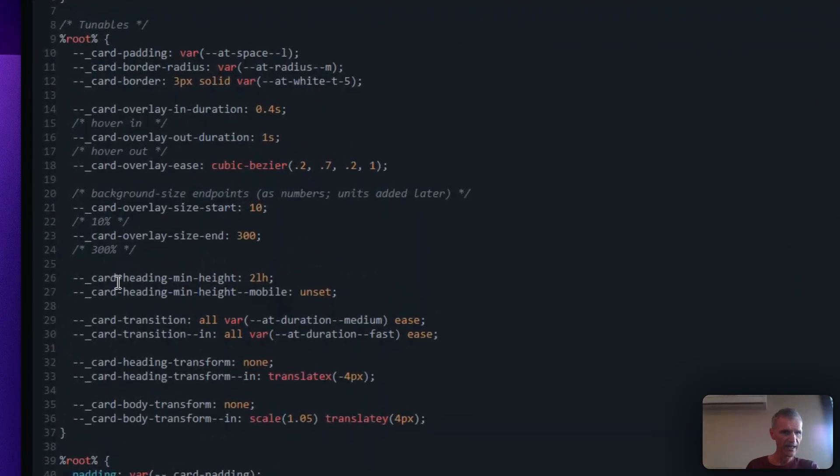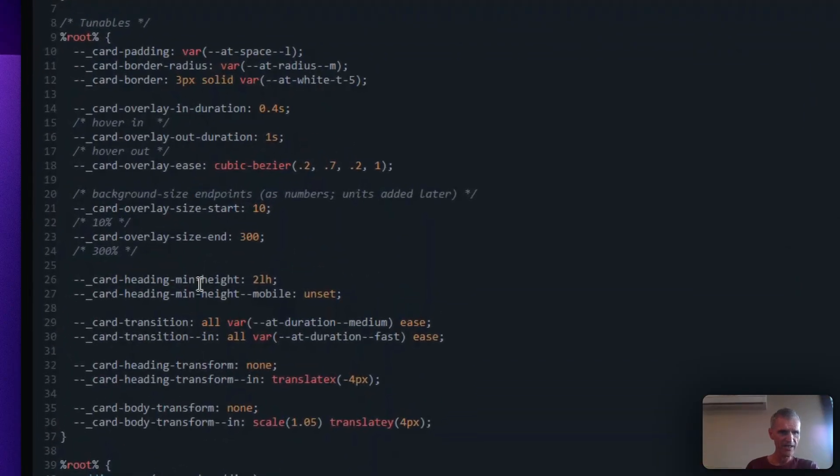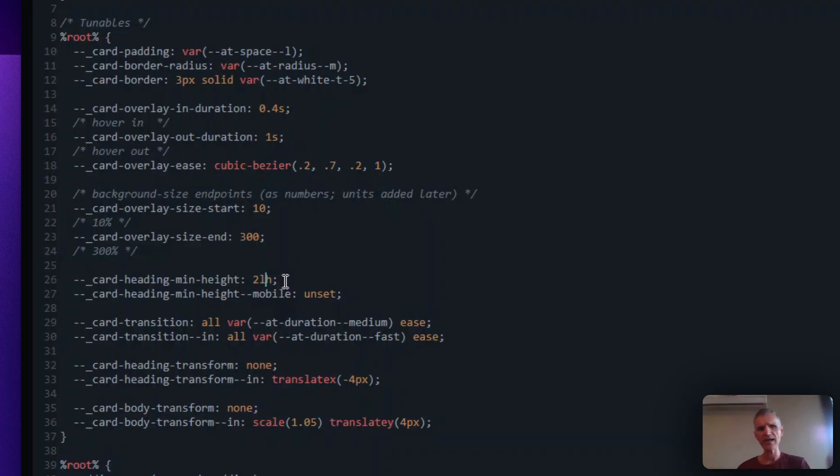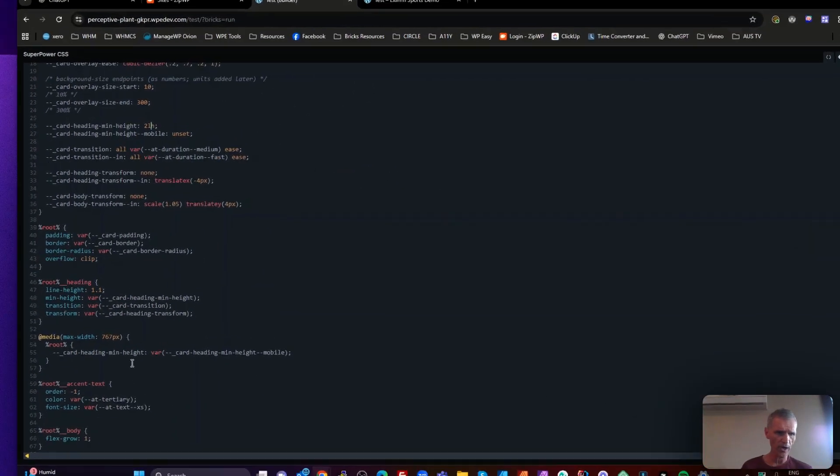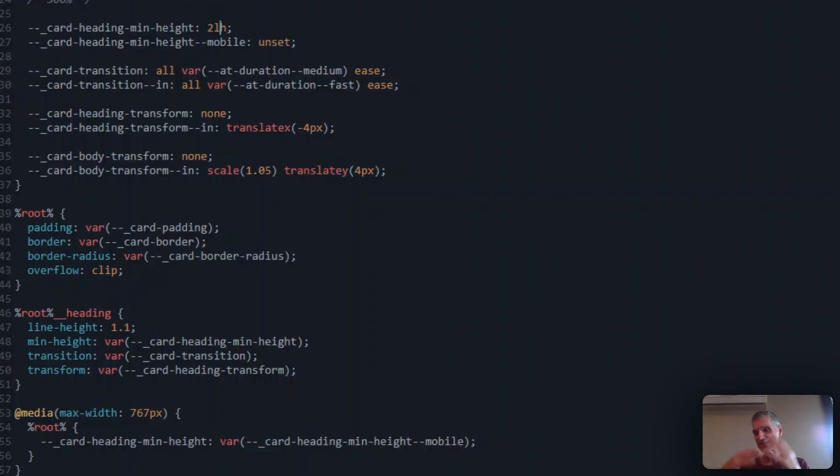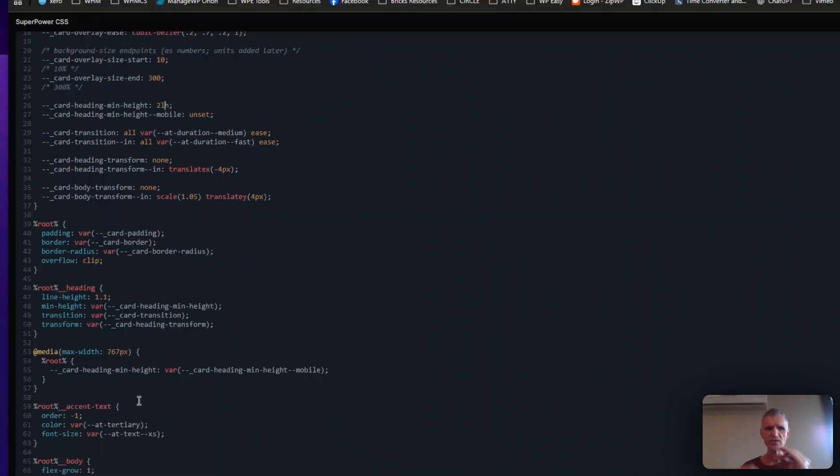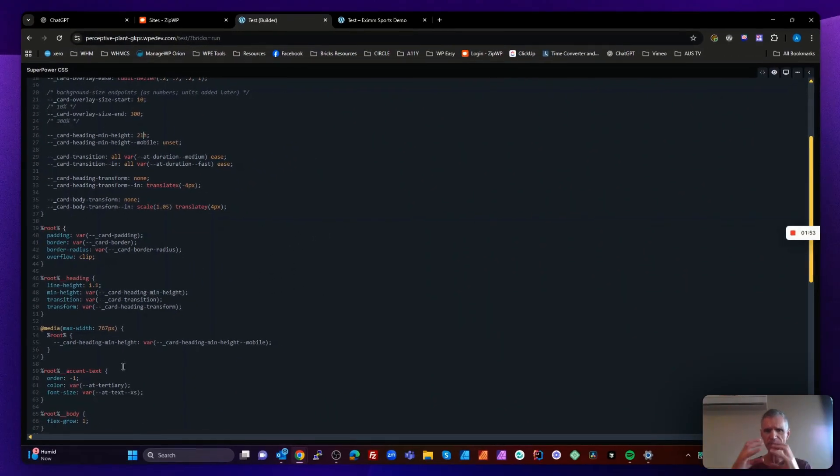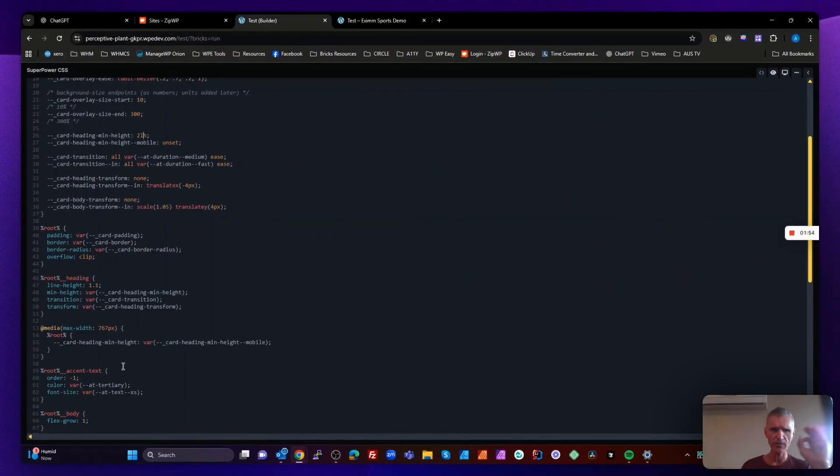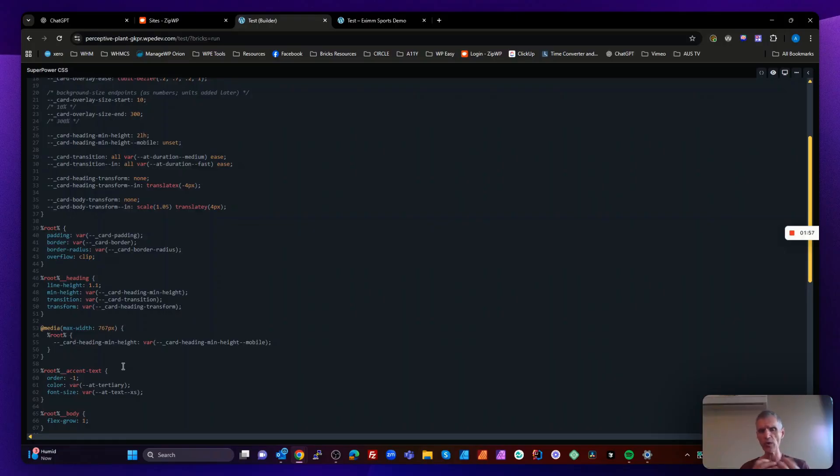We're setting our card heading min height to 2 LH. So the unit LH is the line height that you've set it to. So it's 2 times the 1.1 line height, which is exactly what we need so that it will always be that height, regardless of what font size we set it to. It's always going to respect that. And if we change the line height, it's going to respect that as well.